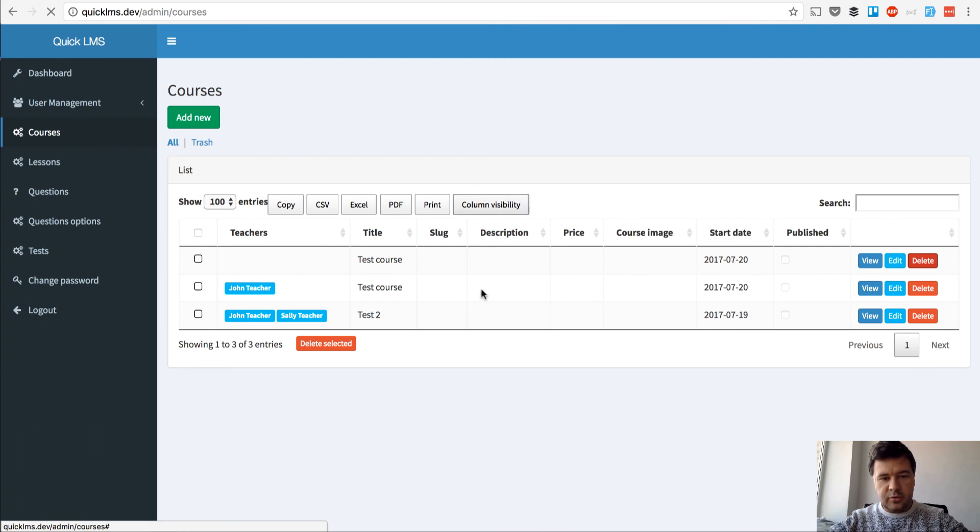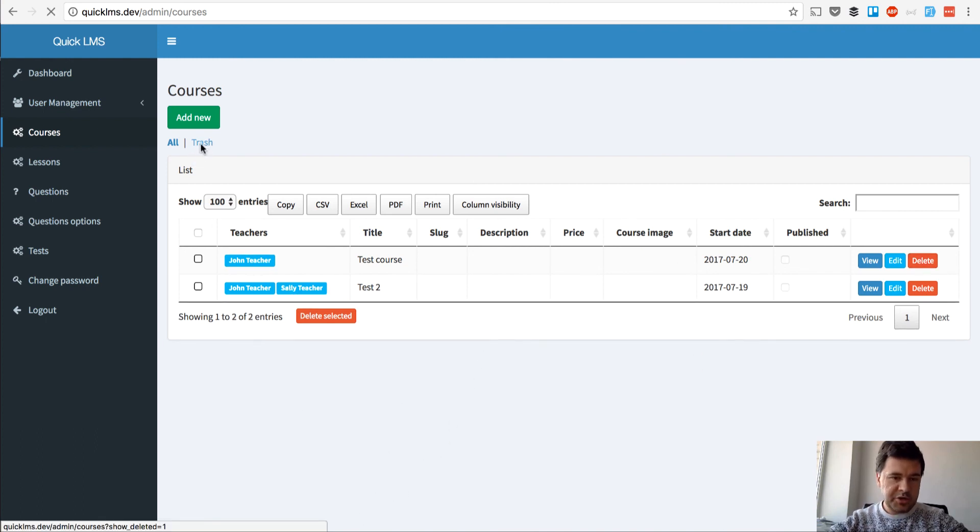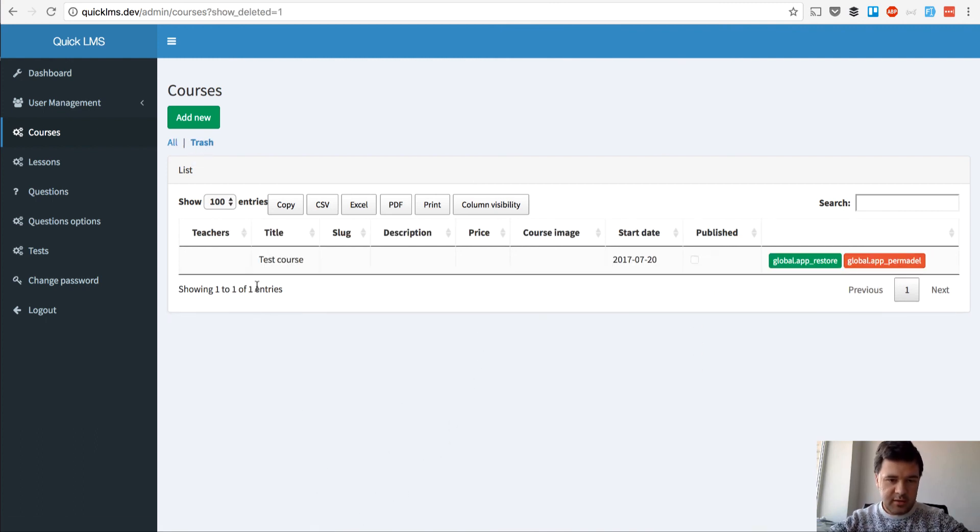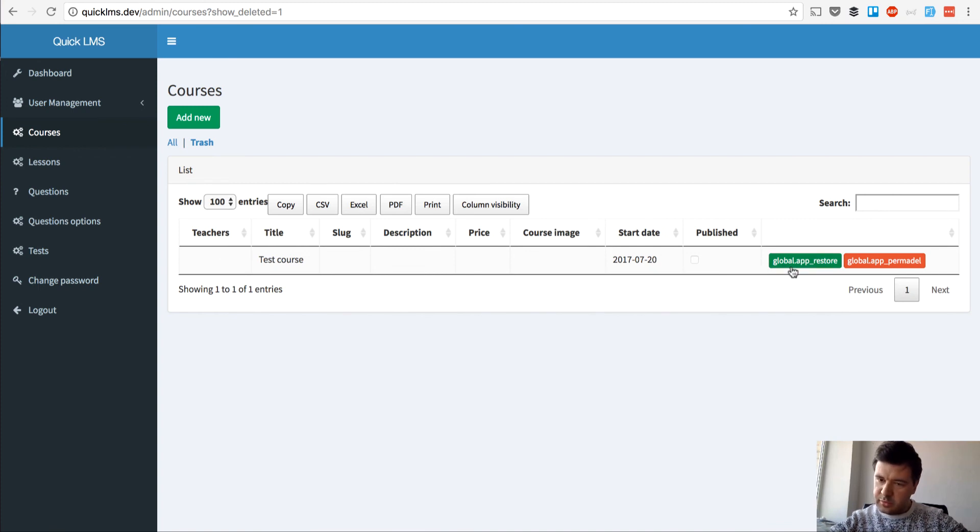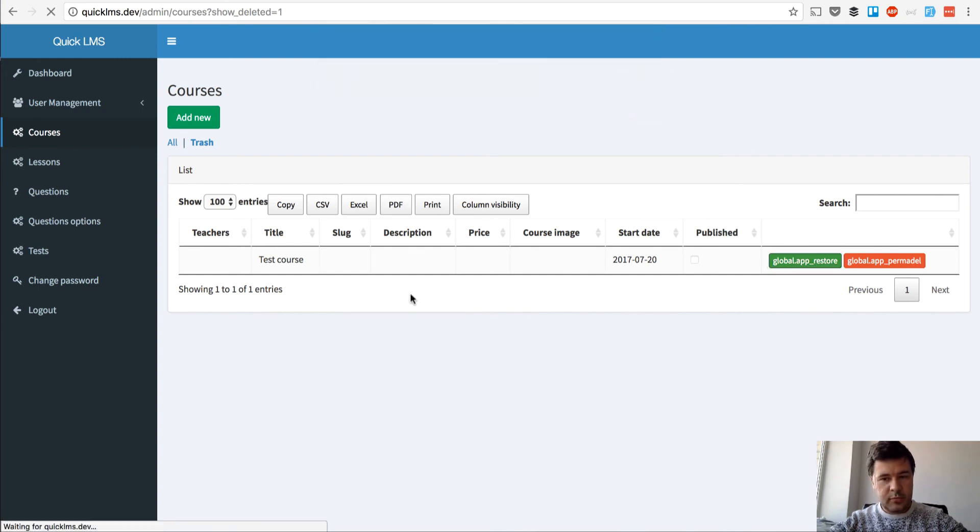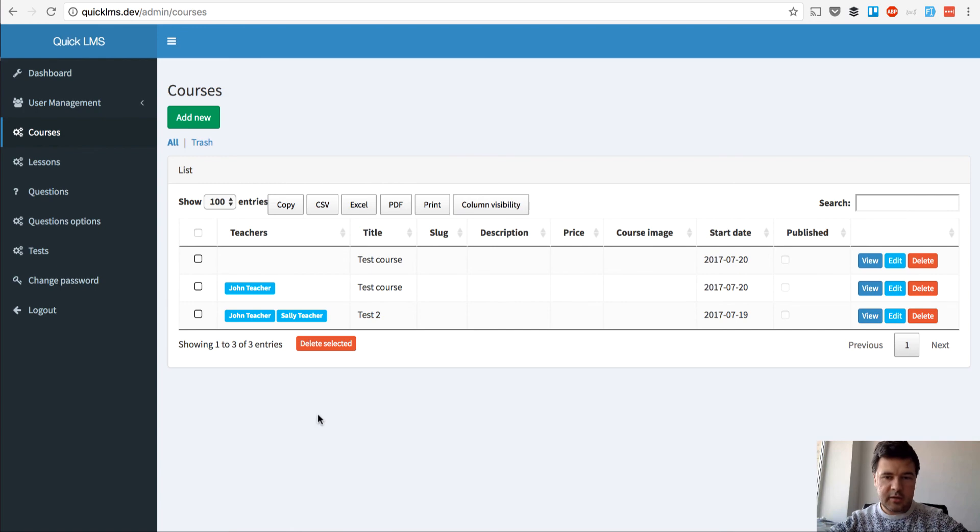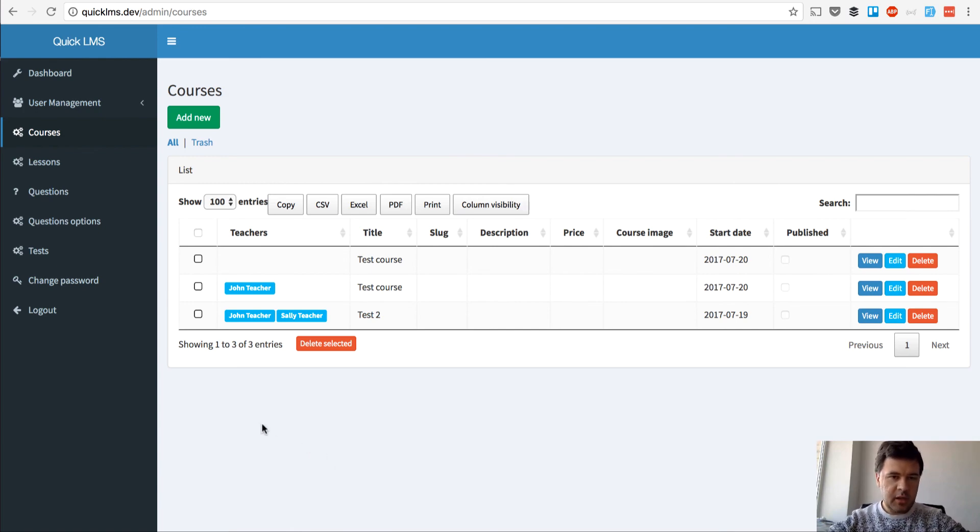And by the way, I will show you the deleted function. So you delete the course, it's not here in the list, but it is in trash list. And you can restore. Oh cool, I need to fix something here. But yeah, I can restore and I'm here again. Or I can permanently delete.